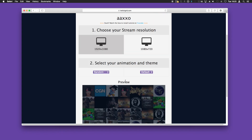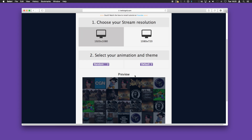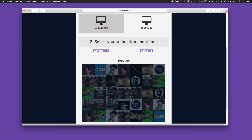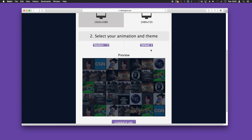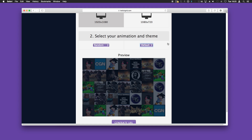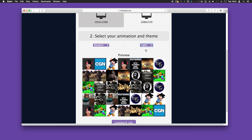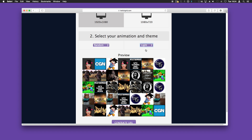Step two: select your animation and theme. The theme is split into two parts — Default and Light. The default is nice for quick integration; it provides an ideal background without being too distracting. The light theme contains no styling, so you're free to change the transparency in OBS or overlay different color backgrounds onto it. For now we're just going to use the default.